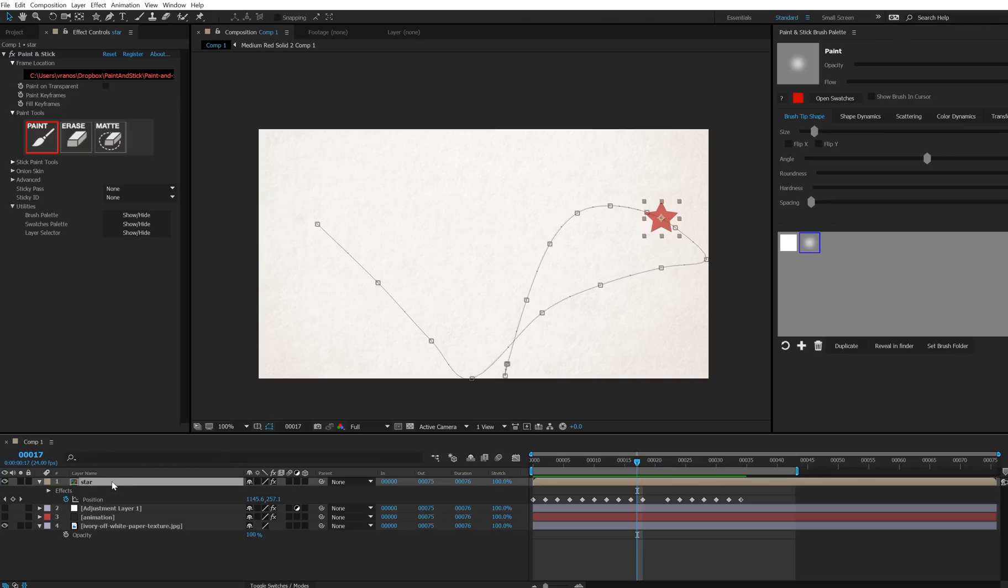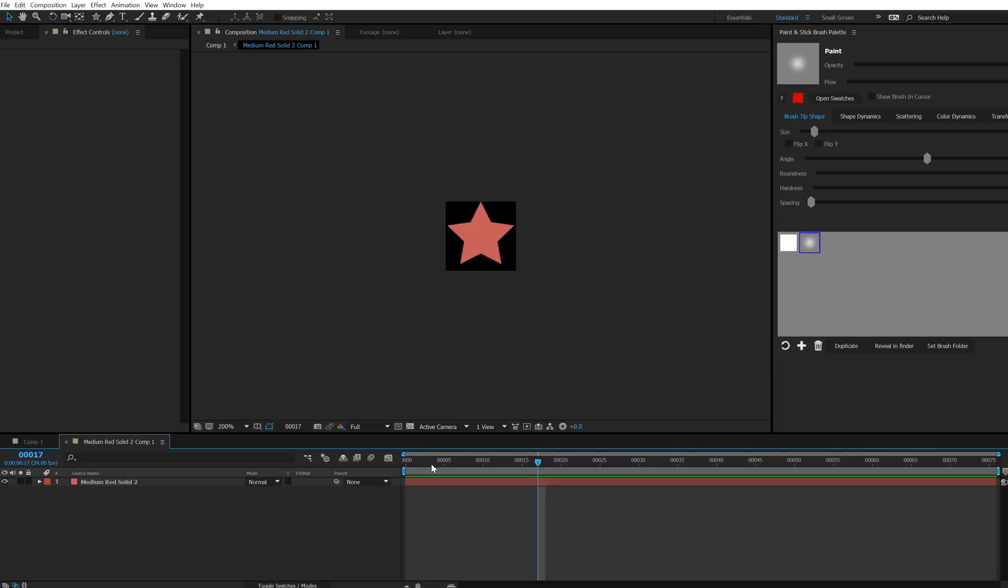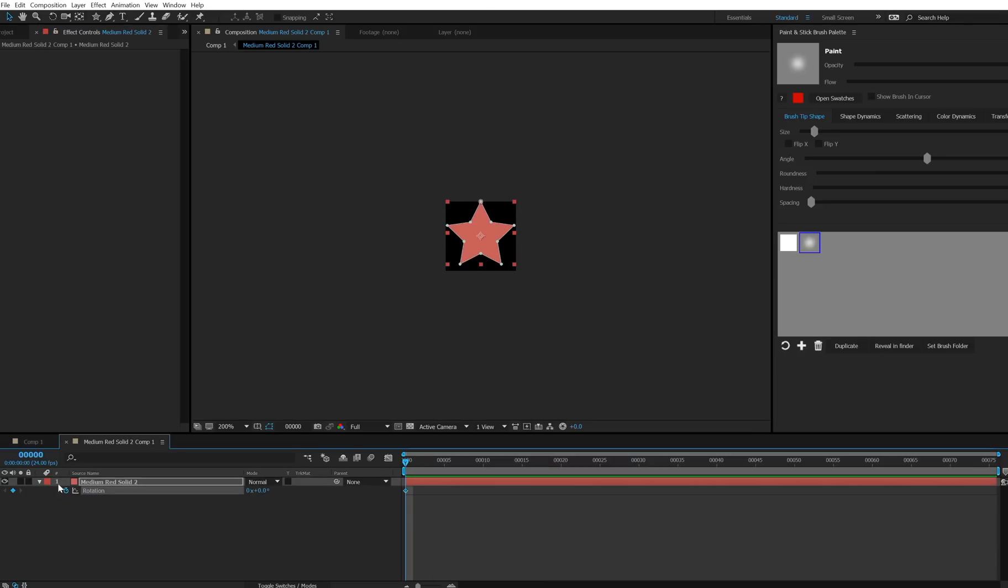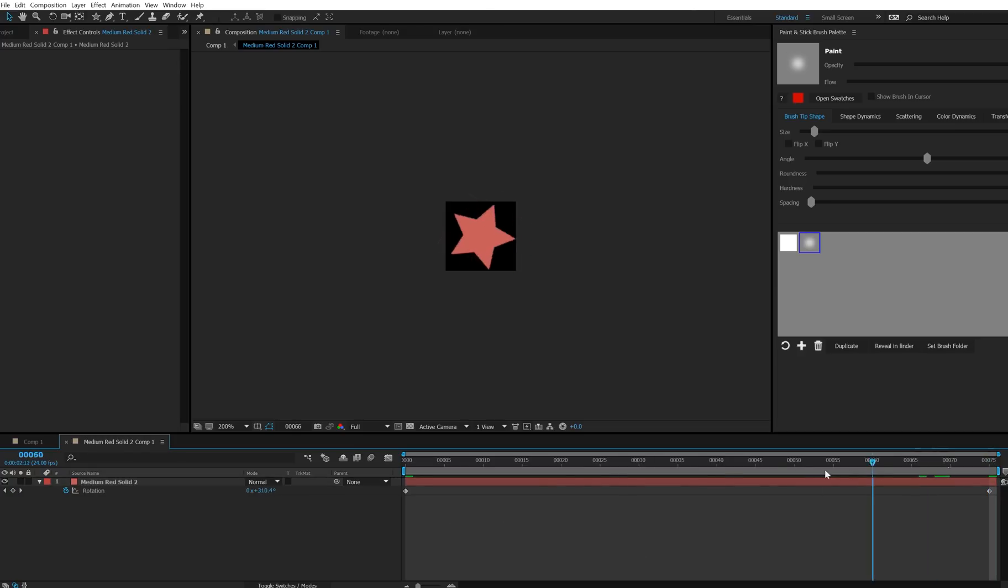So allow me to make a quick change to kind of show what's going on. Inside of this star composition, I'm just going to put a rotation keyframe, and I'll have this rotate over the course of the sequence, so that's what it looks like.